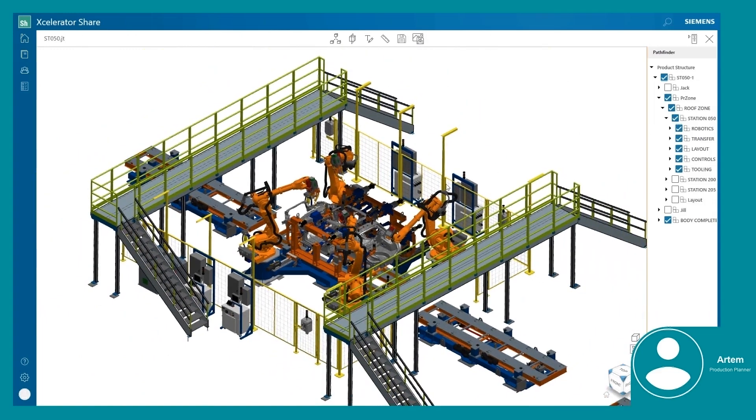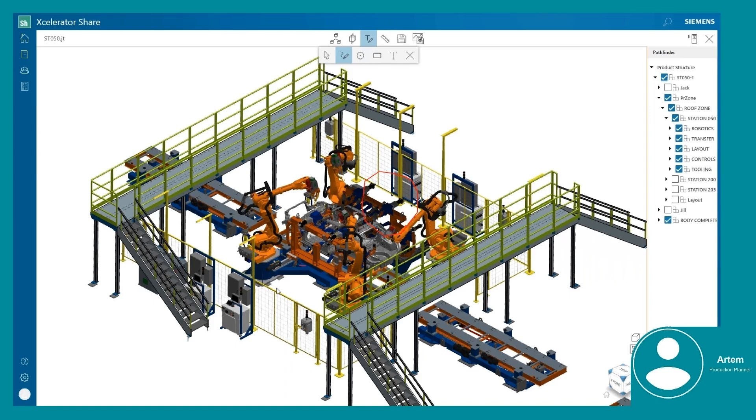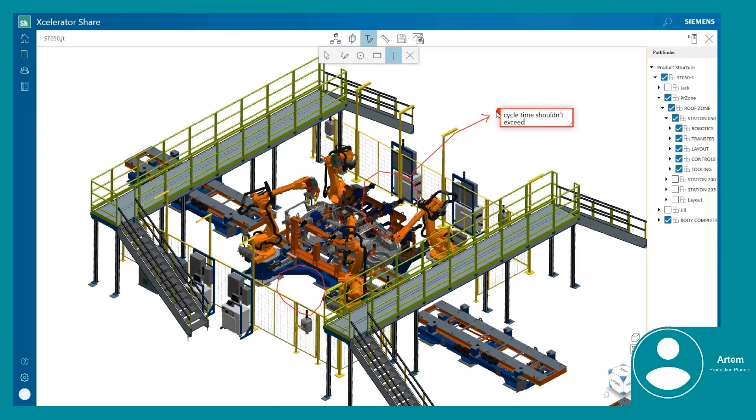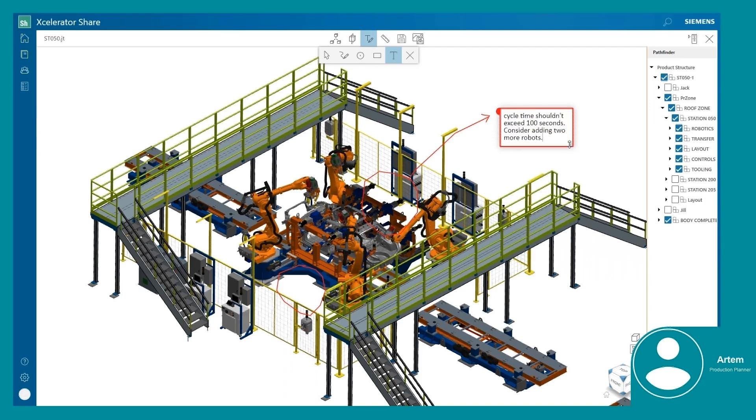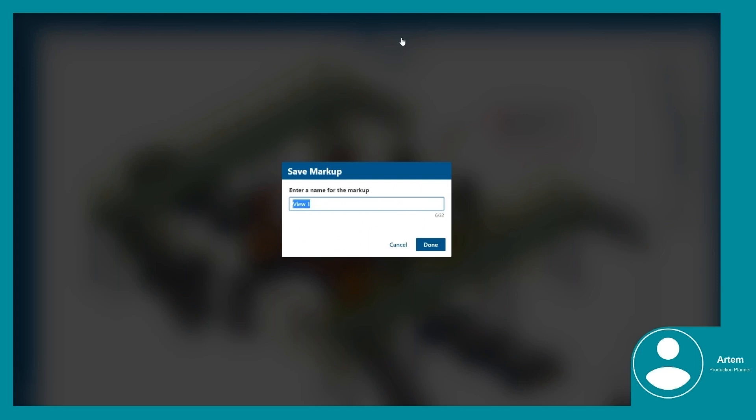Artem loads the station's 3D digital twin in Accelerator Share and adds markups so that the issue and any suggested solutions are well known to all members. Sharing information and ideas using markups on the 3D data is a very efficient way to communicate and verify that all stakeholders are aligned.